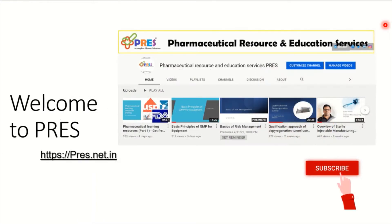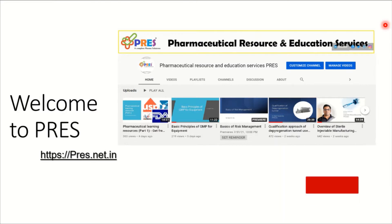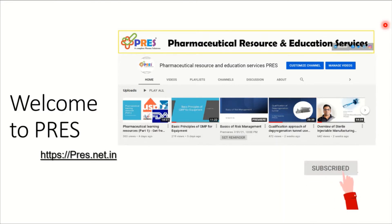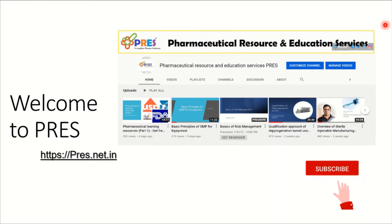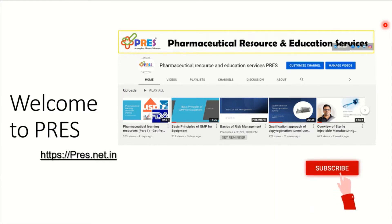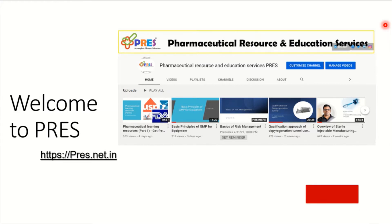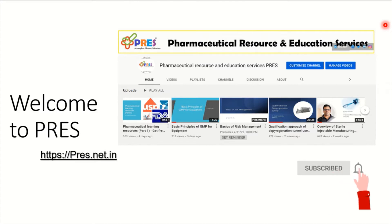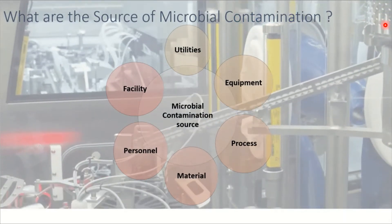Before going ahead with my main presentation, I would like to request you all to subscribe to my channel and press the bell icon to get notifications of all my upcoming videos. These videos are very much realistic and based on my practical experience, and hopefully they will be helpful in your career and work profession.